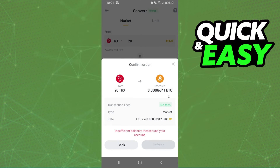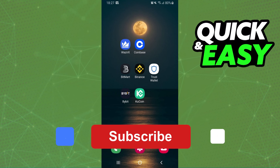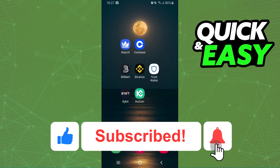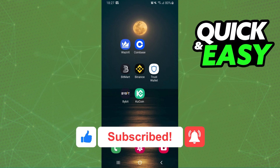Here you can see how much you will receive in Bitcoin. After doing that, you click on Convert right here, confirm your action, and that's it — you have already converted Tron to Bitcoin. I hope this helped you. If this video helped you in any way, hit the like button and subscribe to our channel to receive useful tips.